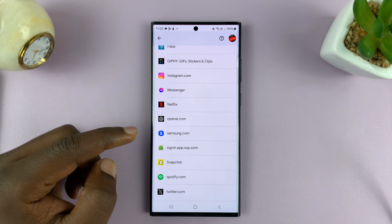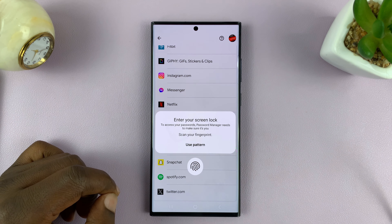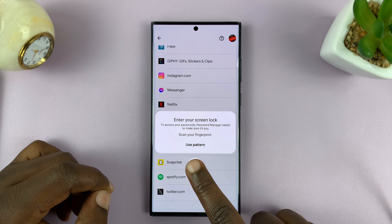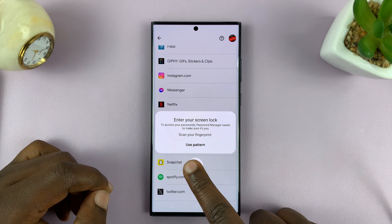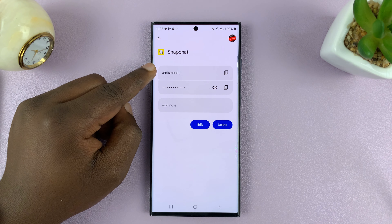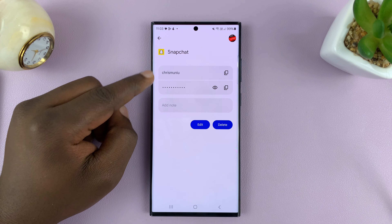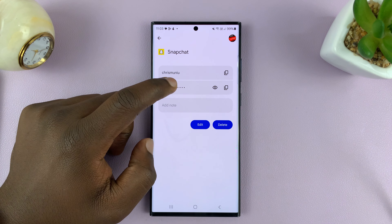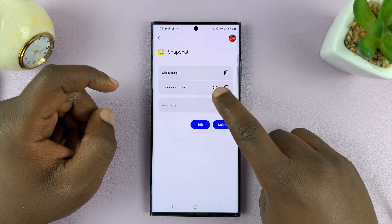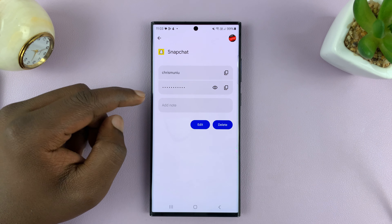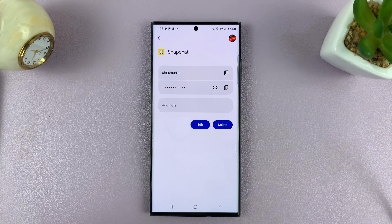Then tap on Snapchat. It will need your fingerprint or pattern, and you can see your Snapchat username and password. This is hidden behind dots — you can just tap on the little eye icon to see the password in plain text.